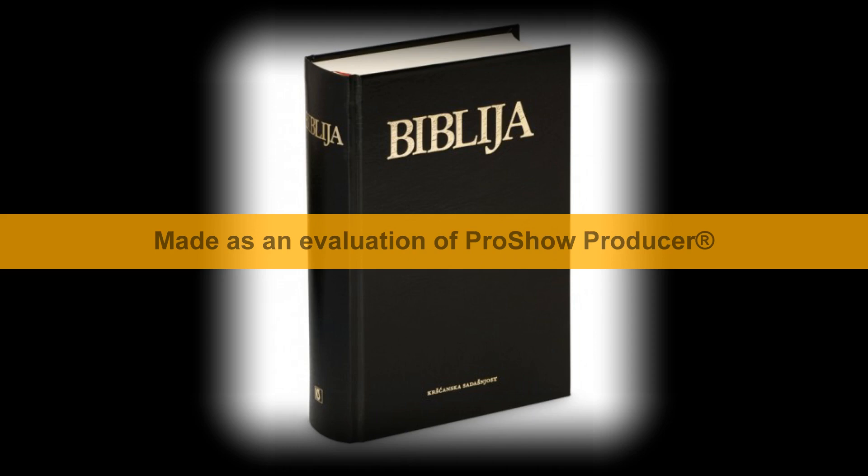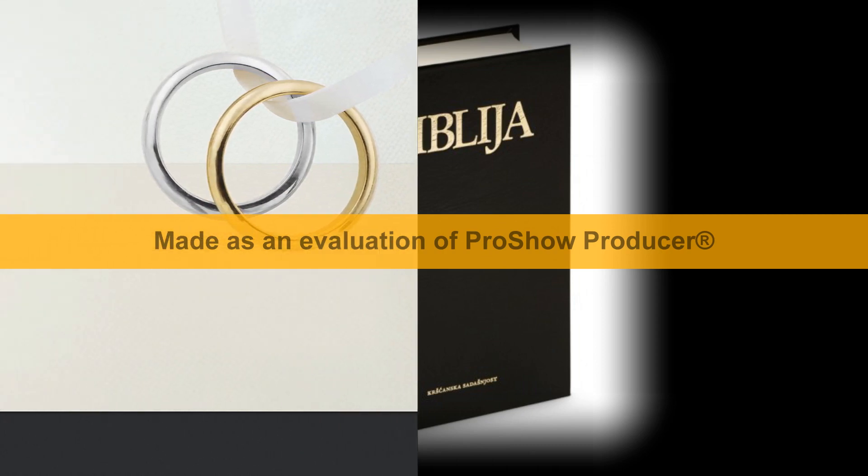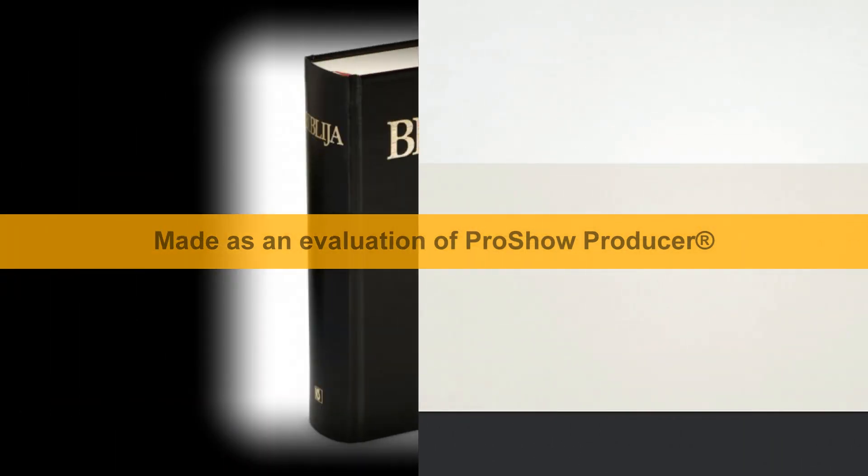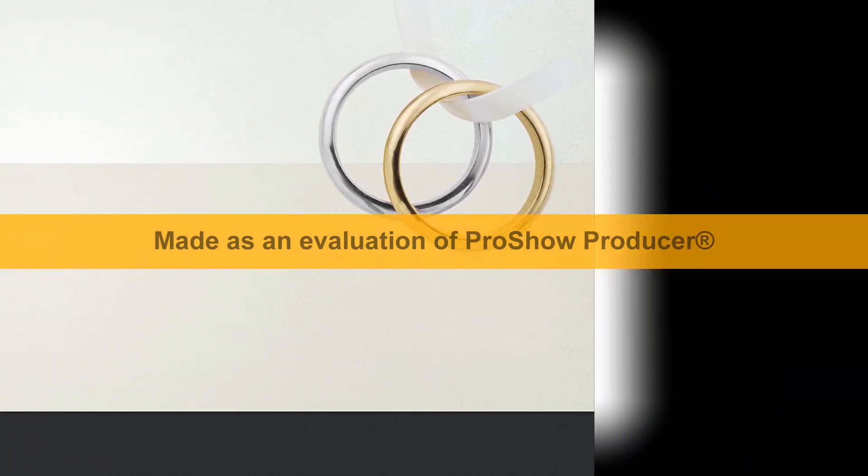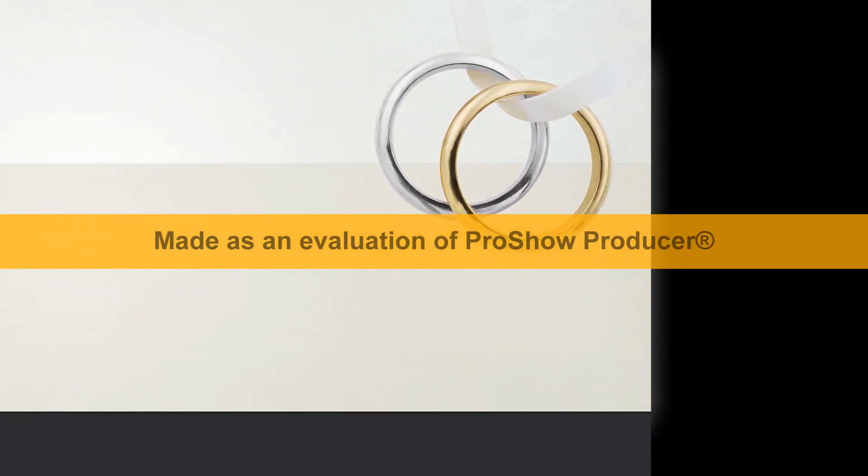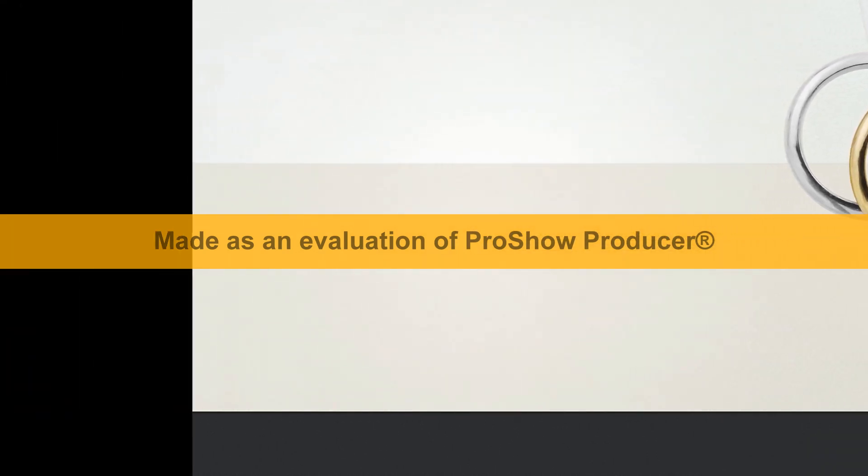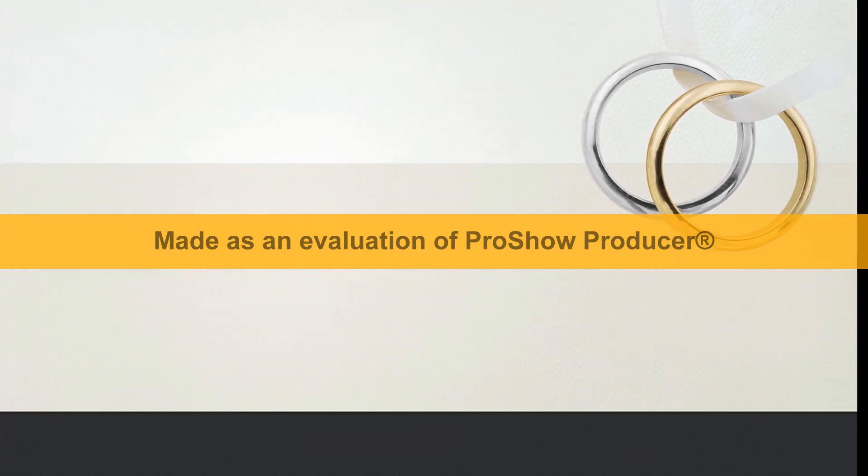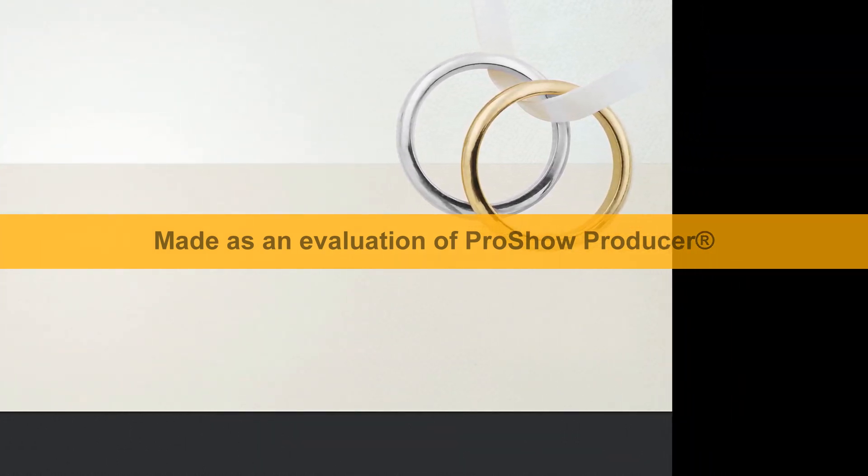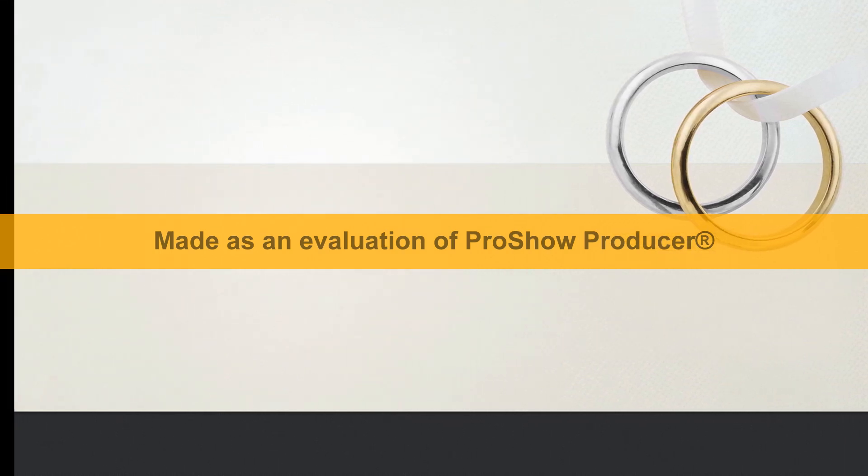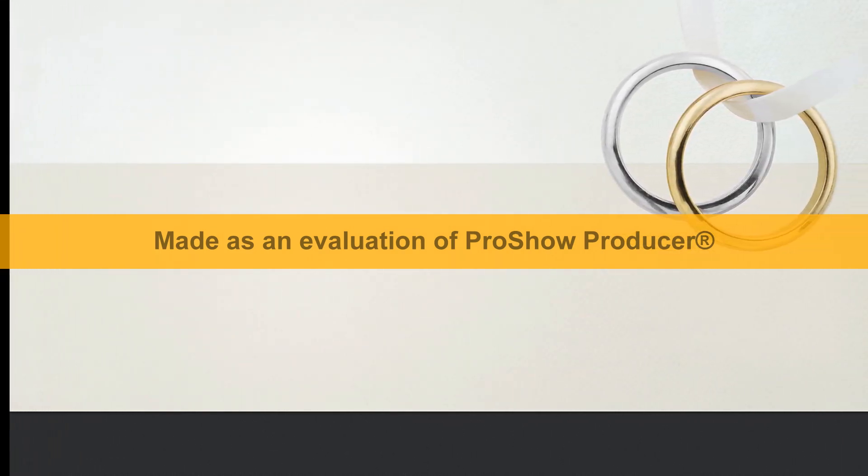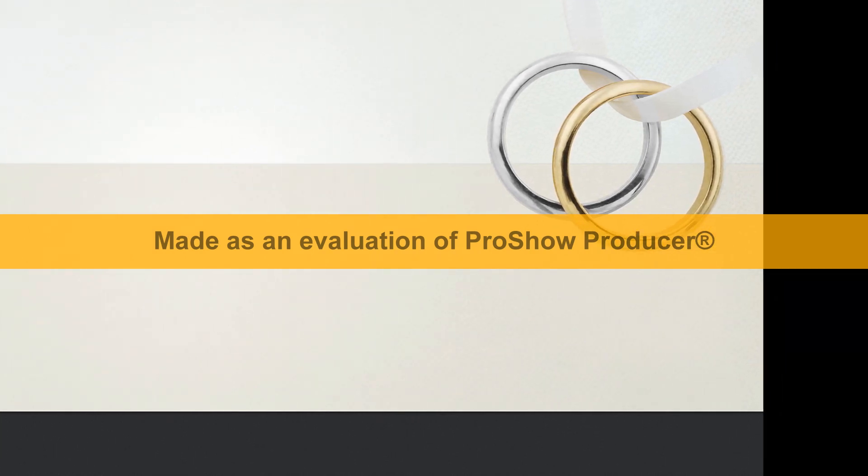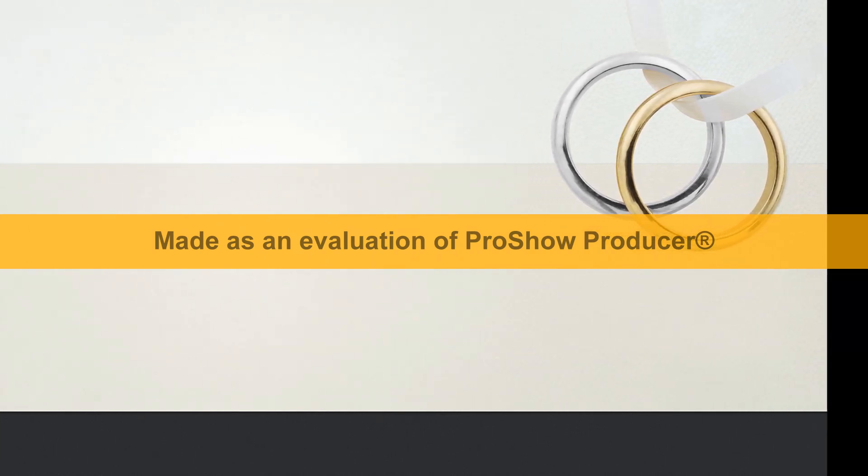A kada Zebah i Salmona pobjegoše, krenuo on u potjeru za njima i uhvati oba kralja Midijanska Zebaha i Salmonu i potuče svu vojsku. I vrati se iz boja Gideon, sin Joašev, prije nego li je uzašlo sunce, te uhvati nekog mladića od onih iz Sukota i preispita ga i opisa mu on Sukotske knezove i tamošnje starješine, i to sedamdeset i sedam muževa. I dođe on k Sukočanima i reče, evo Zebaha i Salmone s kojima ste mi se izrugivali, govoreći, jesu li ruke Zebahove i Salmonine već u tvojoj ruci, da bi smo dali kruha tvojim iscrpljenim ljudima?